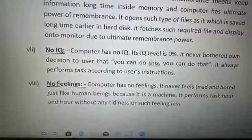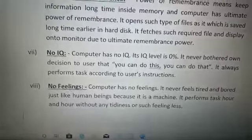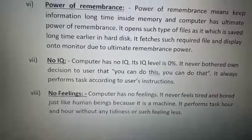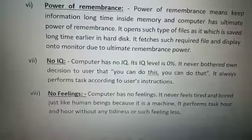Today we finished the characteristics of computer. Thank you, have a good day.